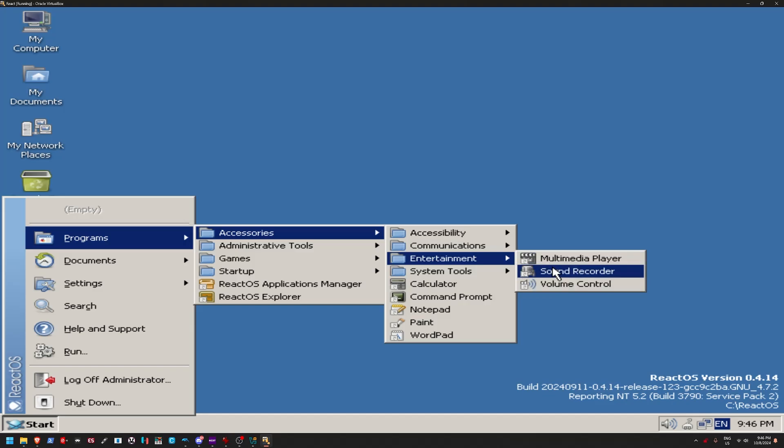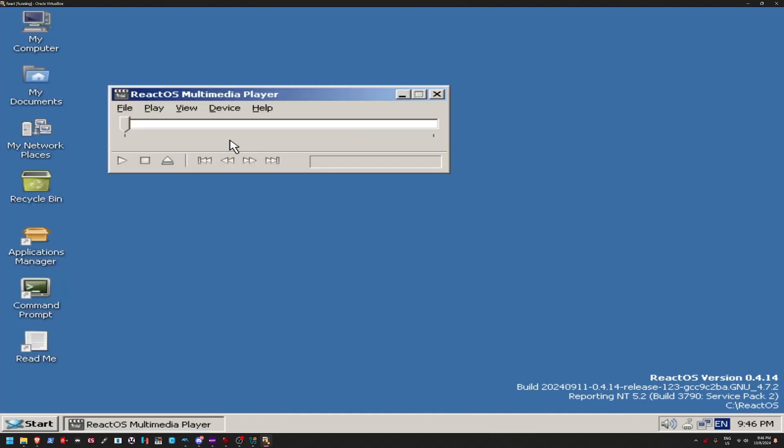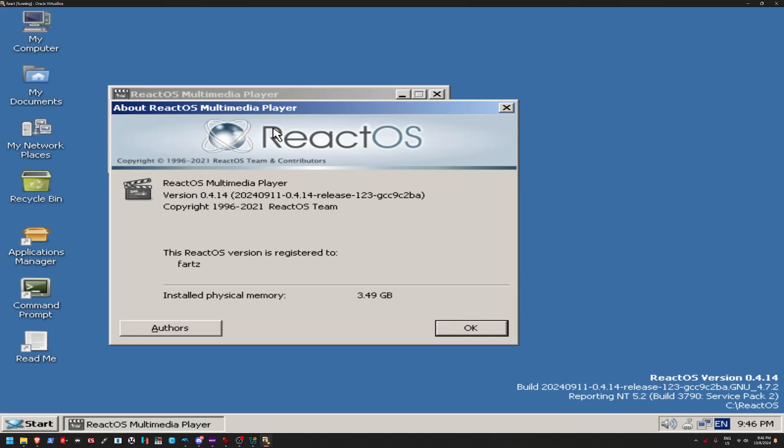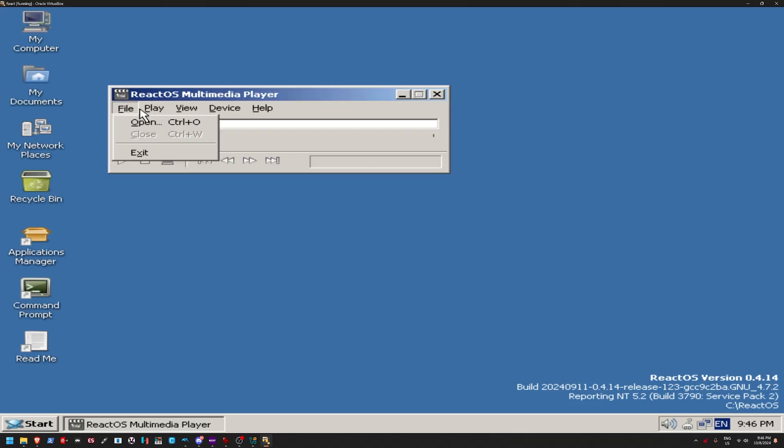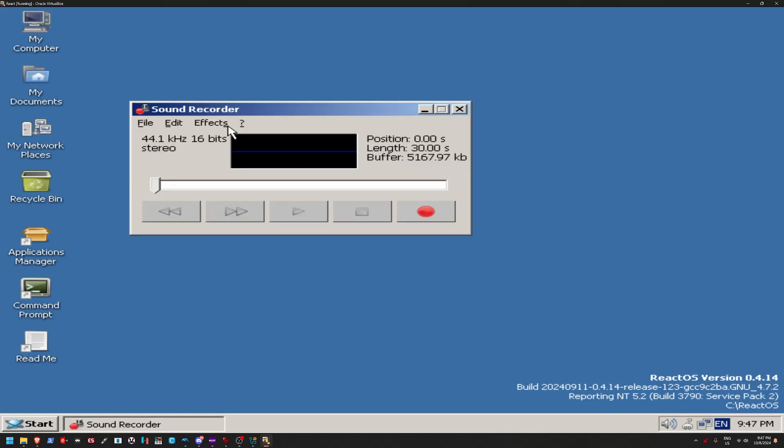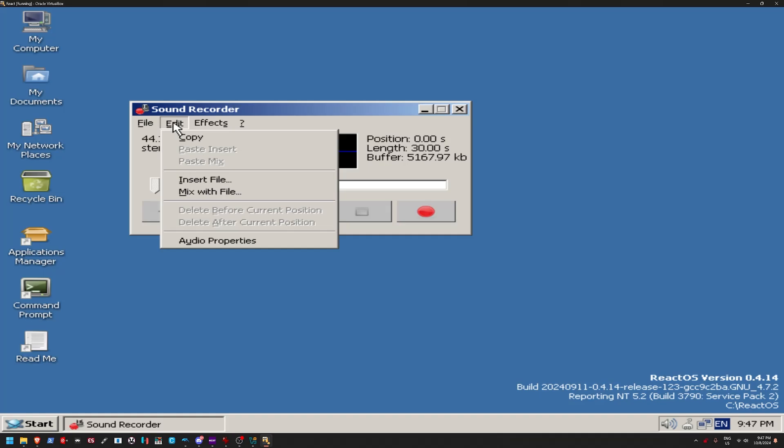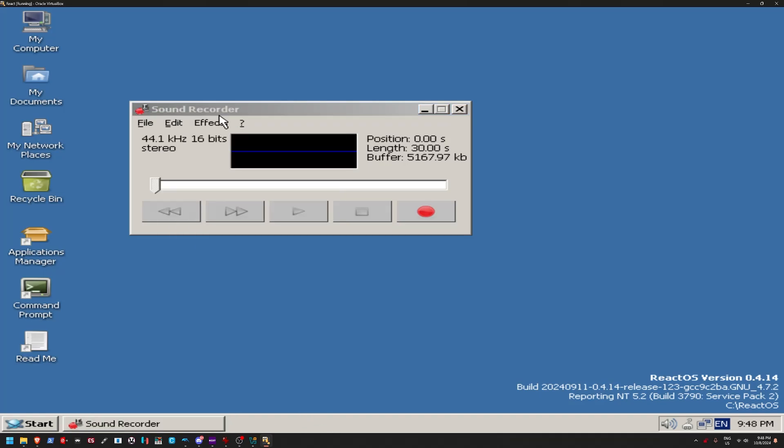Ooh, Entertainment. We got Multimedia Player. Is this? Oh, what is this? ReactOS Multimedia Player. I guess this is like an alternative to the classic Media Player. Oh, my God. The Sound Recorder. Dude, I remember the Sound Recorder.